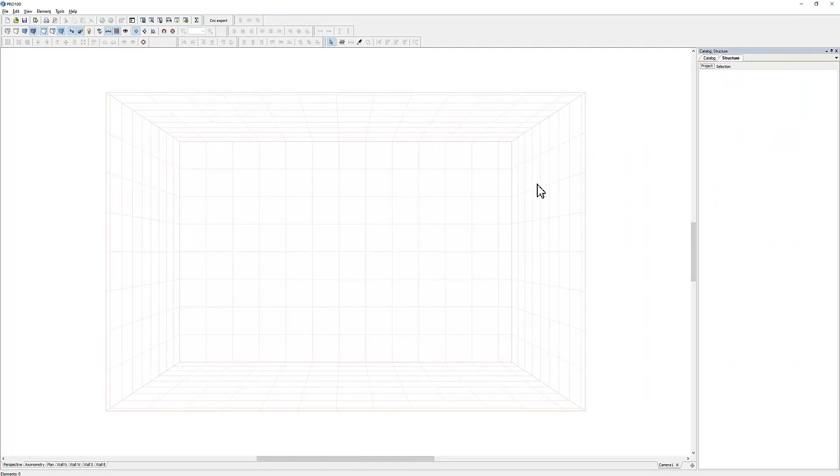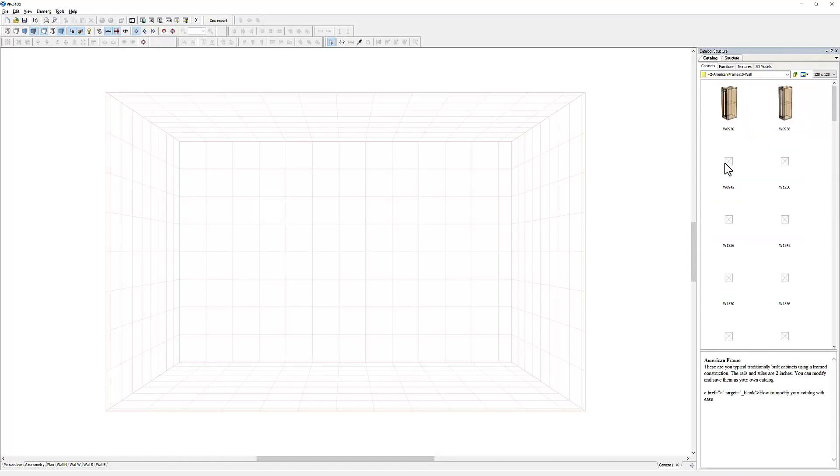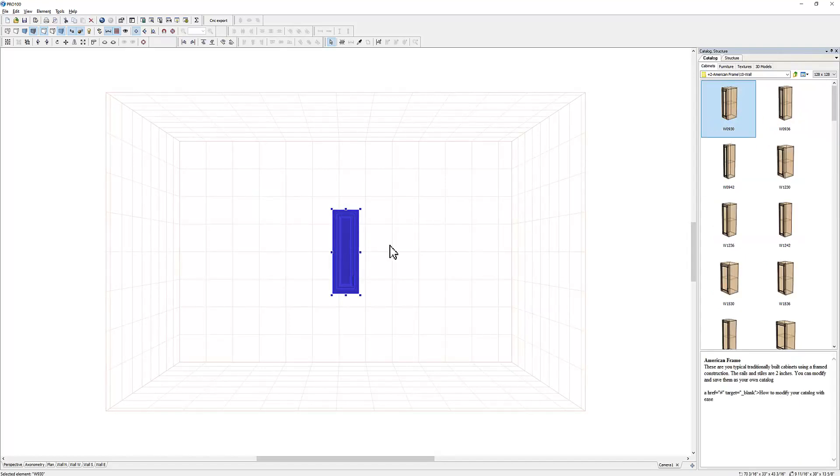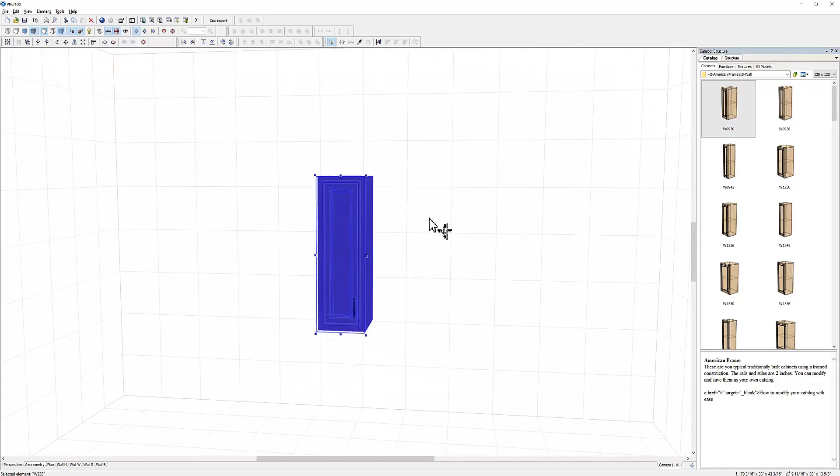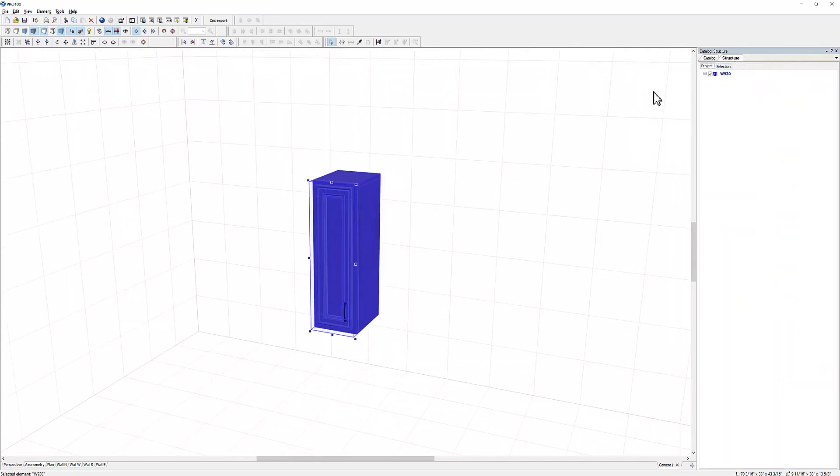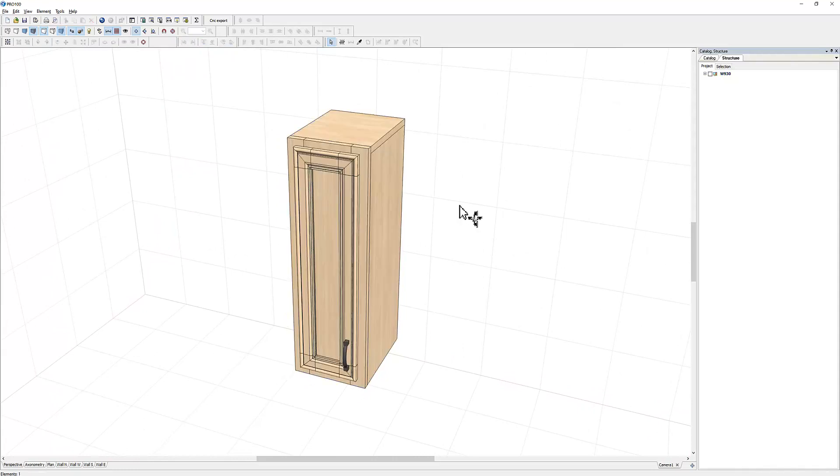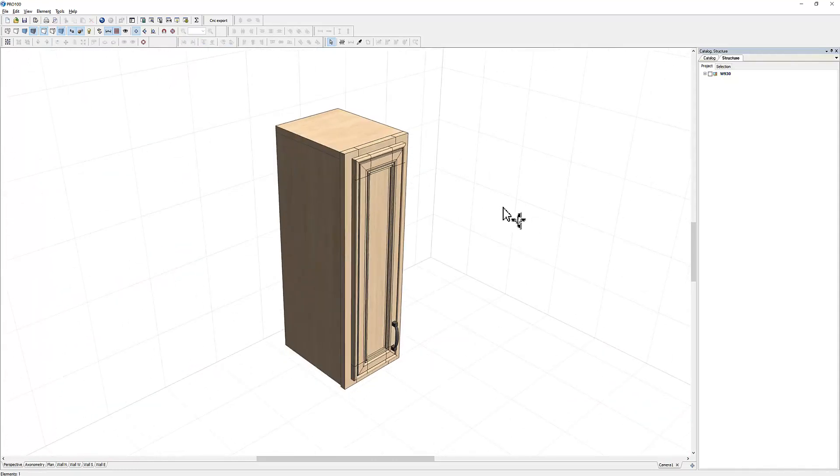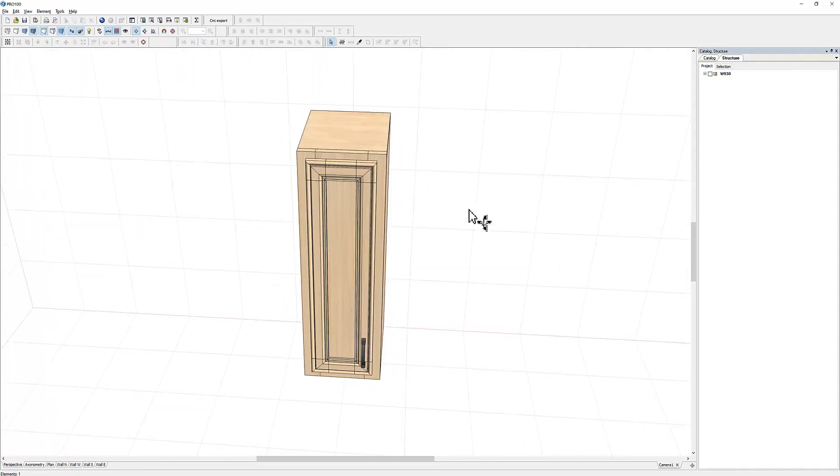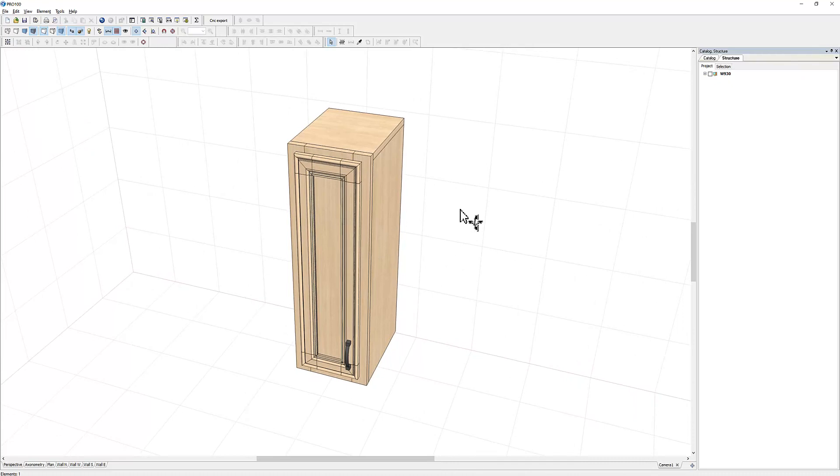If you're wondering what structure is used for, let me bring in just any cabinet. Now structure will show you all the components of the cabinet. For example, this is a wall cabinet. If I want to know how this cabinet was built, you'll see it's called W930.